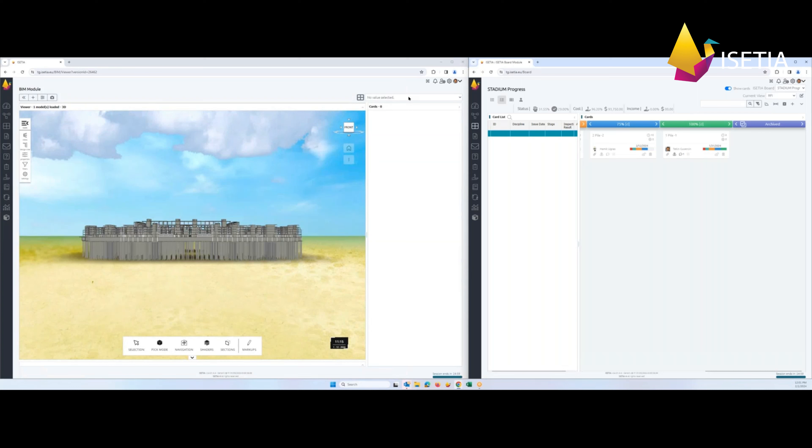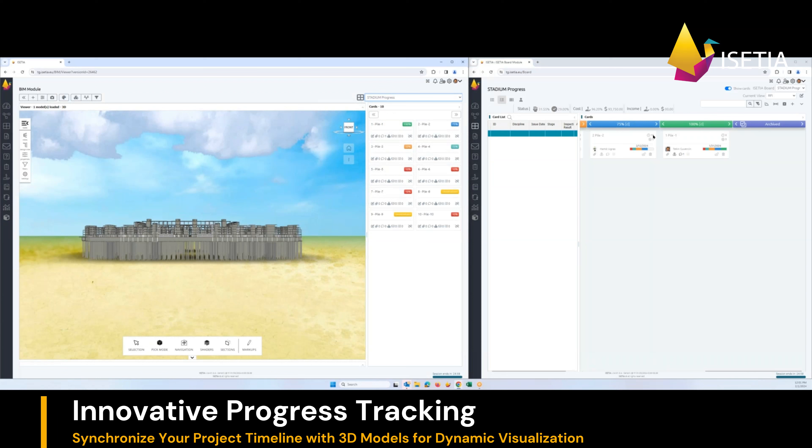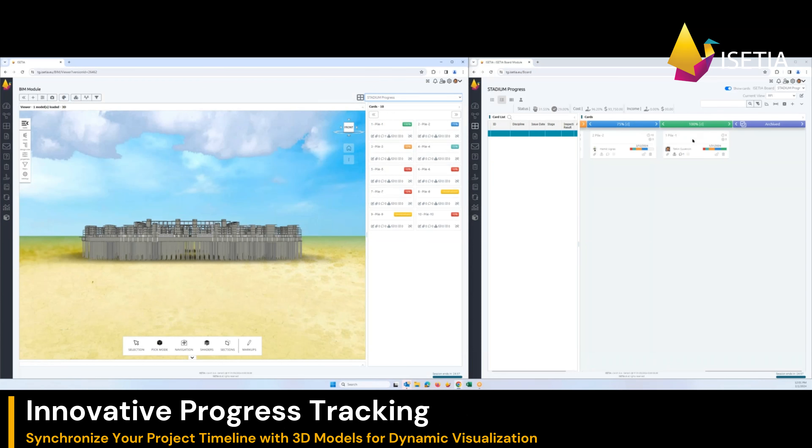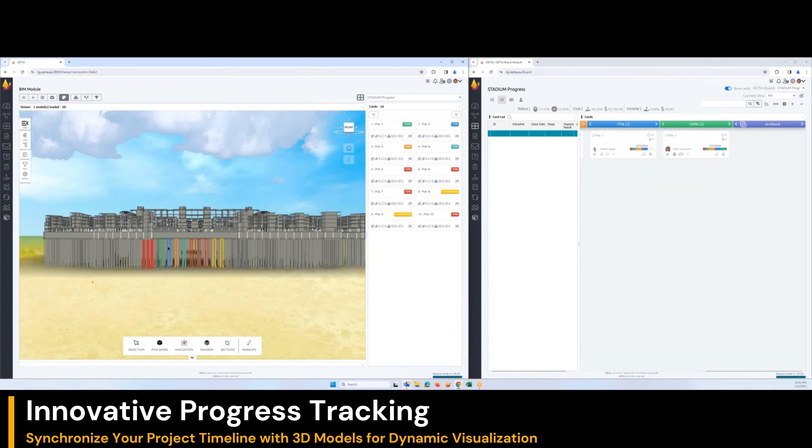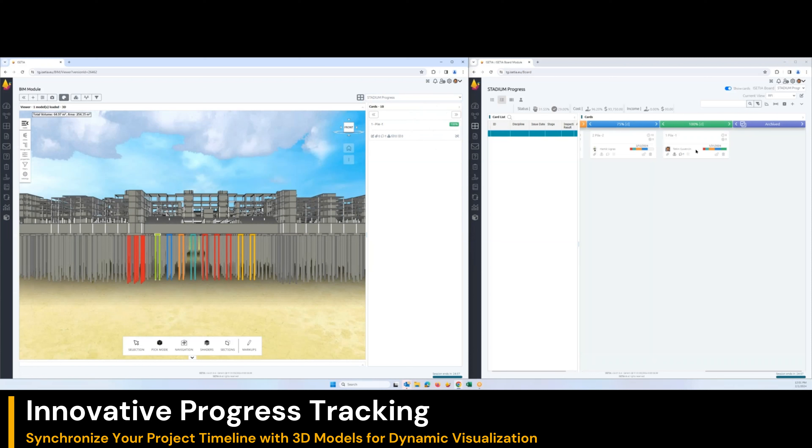Here we selected, for example, for progress. We display the progress activities on the model. We selected an object here and you can see that this activity is 100 percent complete as a pile one activity.